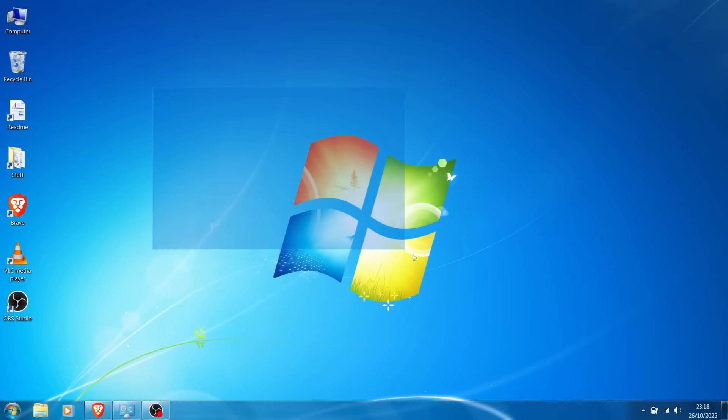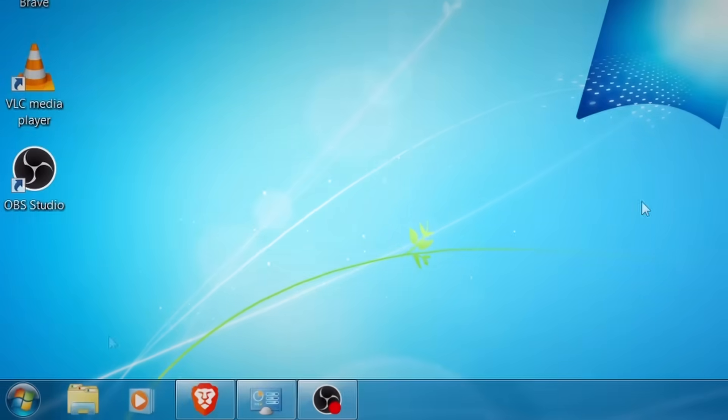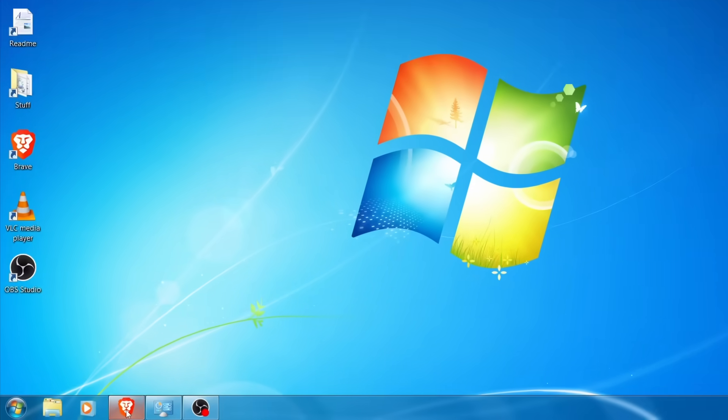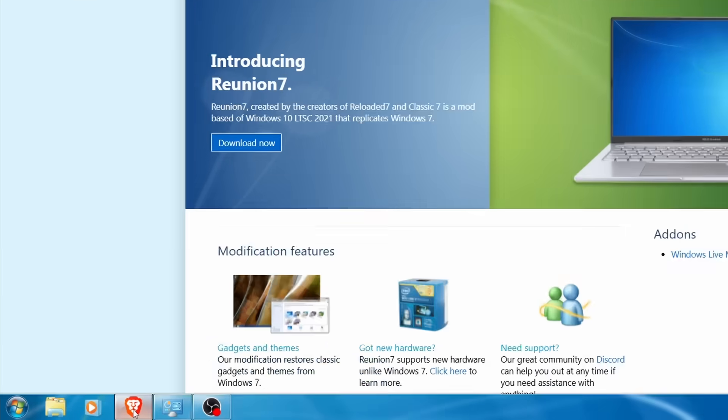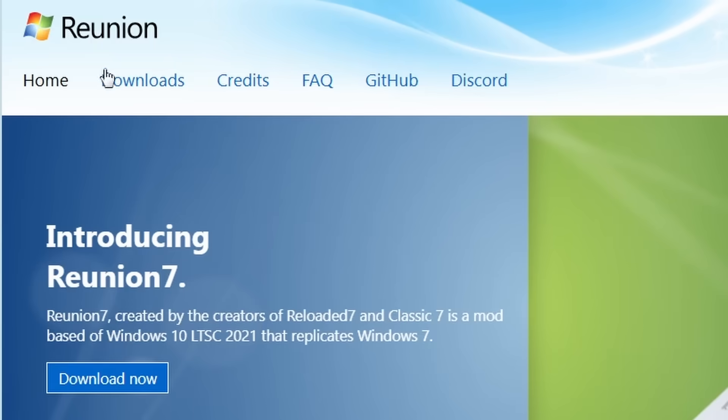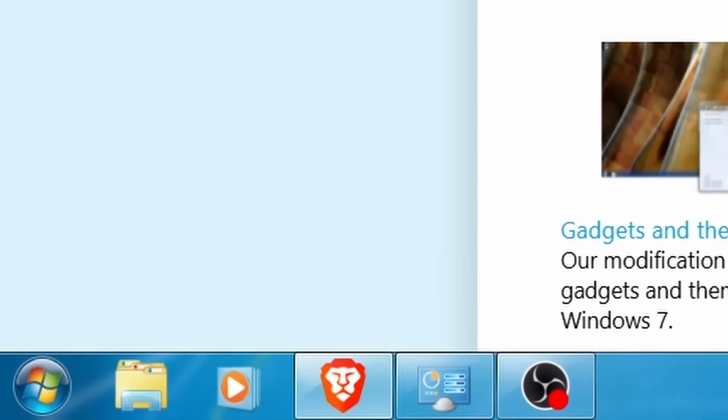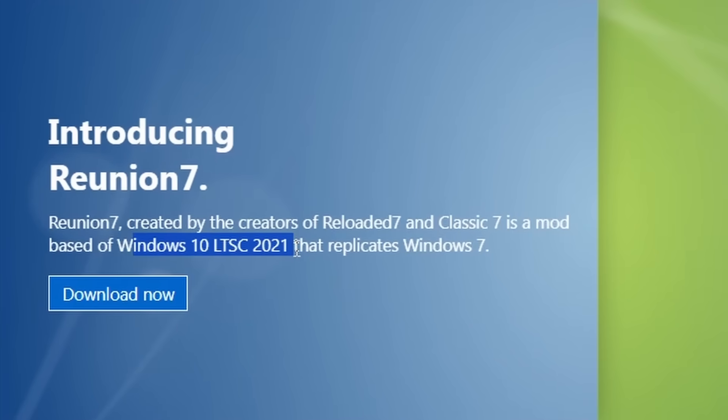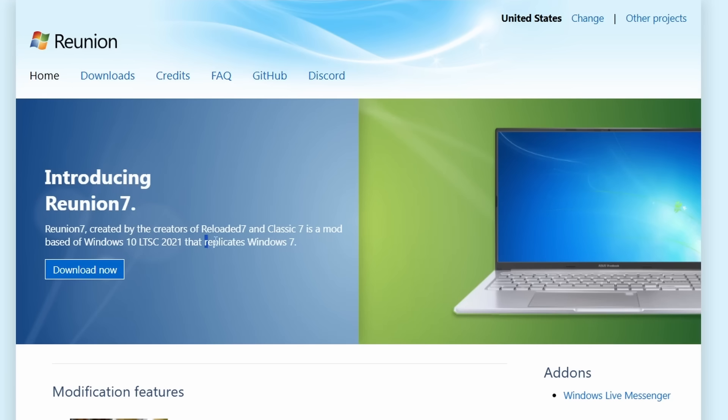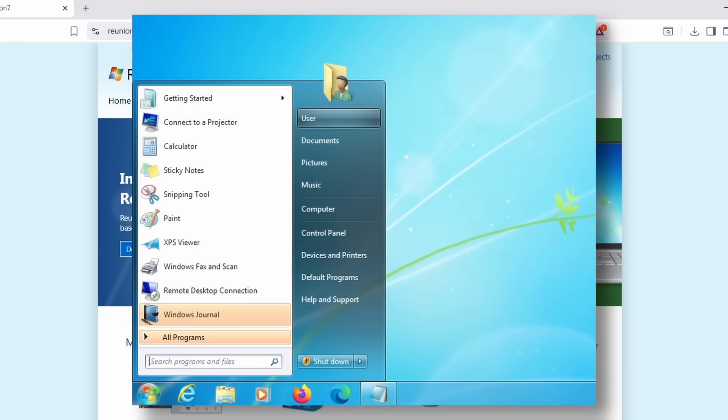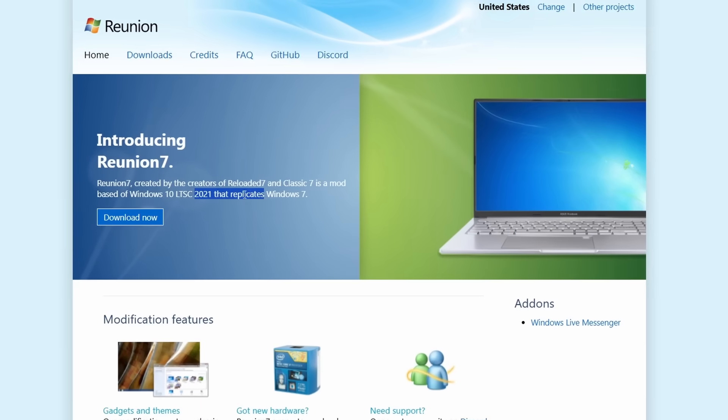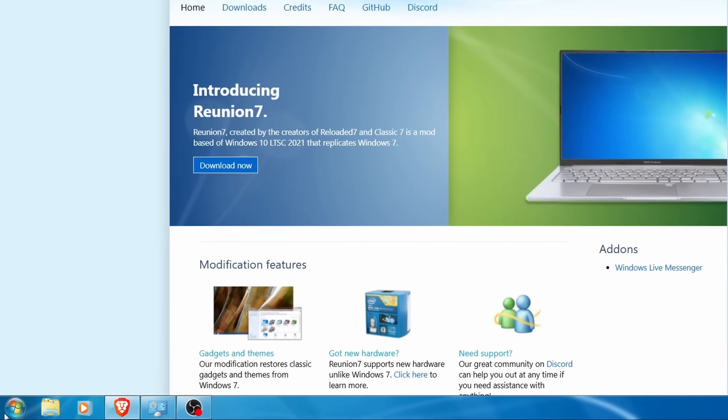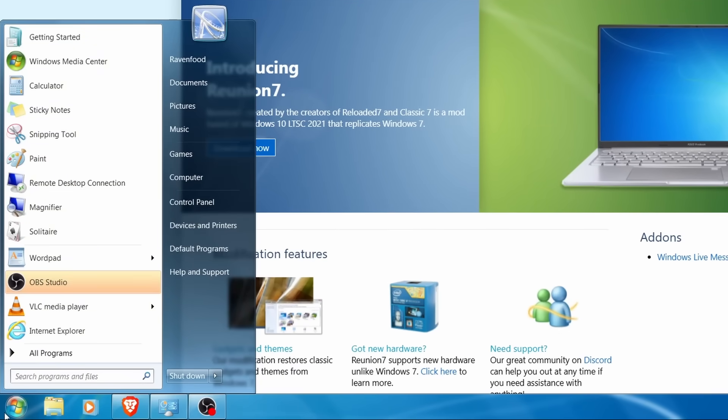Oh, this looks familiar, right? Is this Windows 7? Well, actually, not really. It is Reunion 7. This is a modified Windows 10 ISO that replicates Windows 7. And in my opinion, you can't really tell that this is Windows 10.